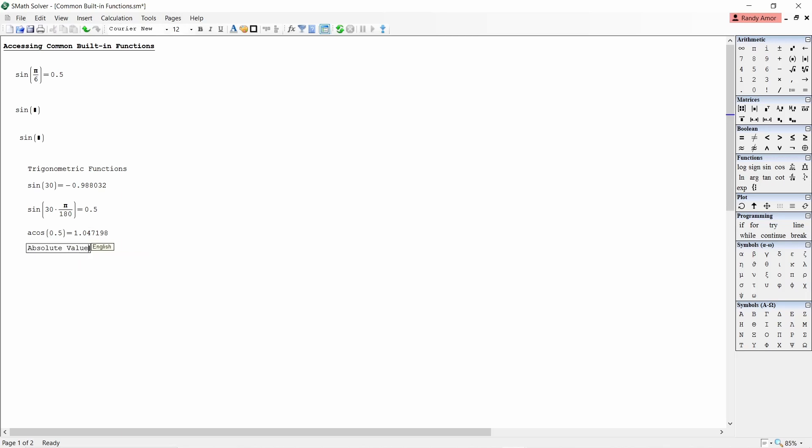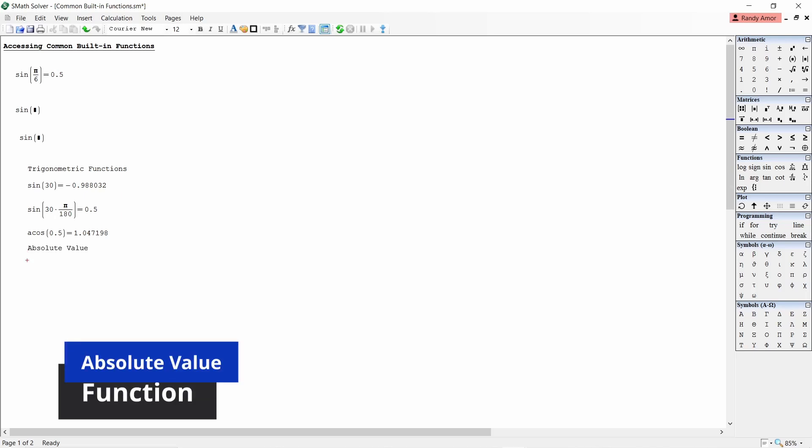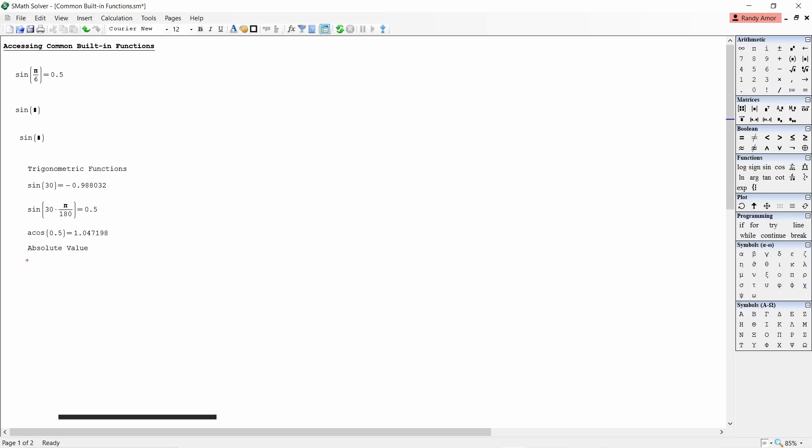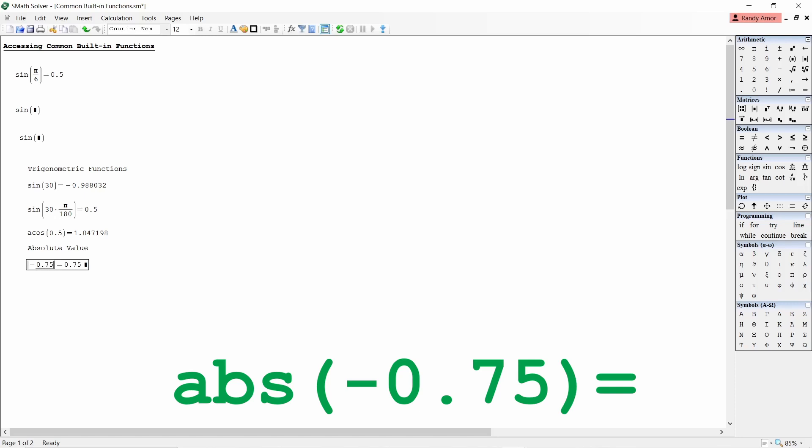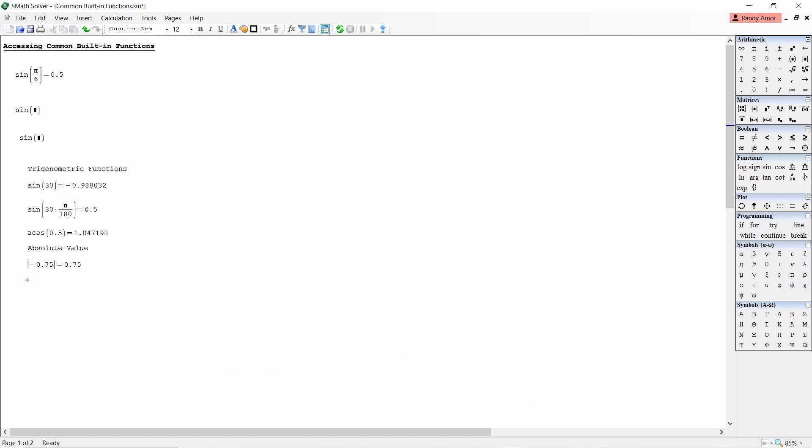Number two, absolute value. To get the absolute value of a number N where N is any positive or negative number. For example, negative 0.75, type abs open parenthesis negative 0.75 close parenthesis equals to get positive 0.75.